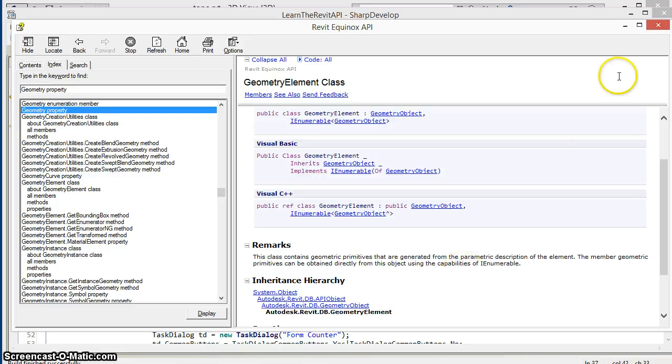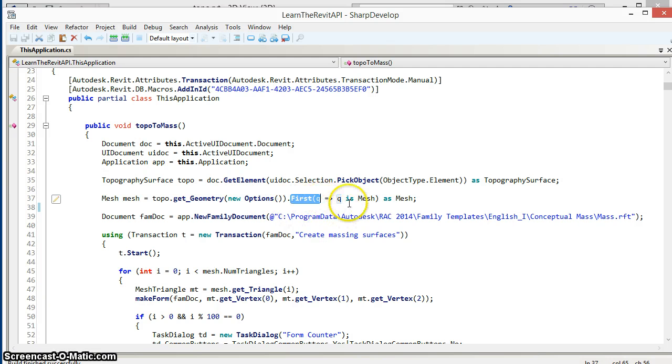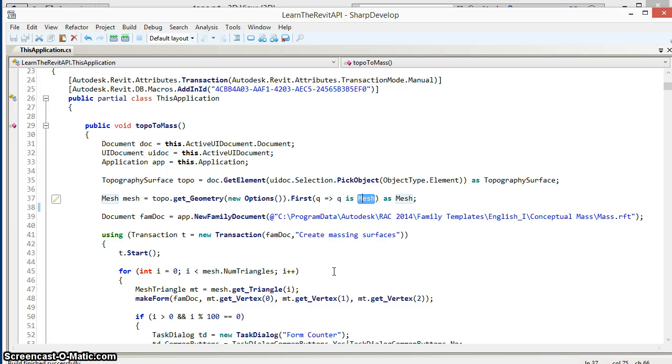What this means in our case is that we can use the LINQ method First to find the first geometry object that's a mesh and get that in a single simple line as shown here.